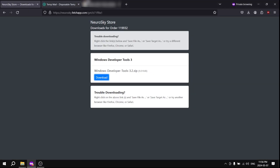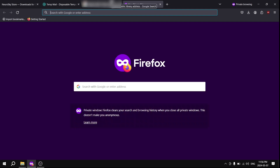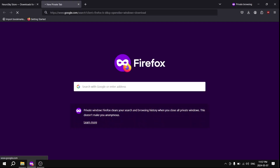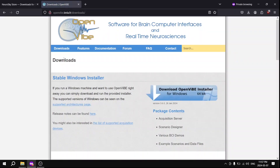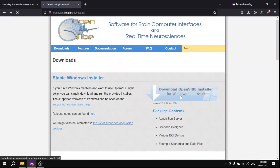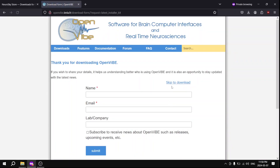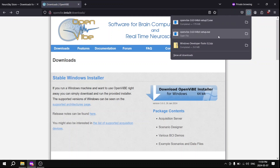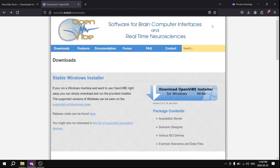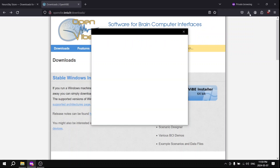Next up, navigate over to openvibe.inria.fr. Click the Download button for Windows shown right there. Let it download for a second — the installer should be downloaded now.